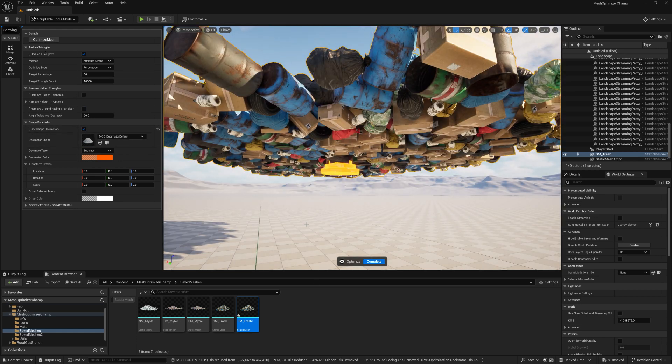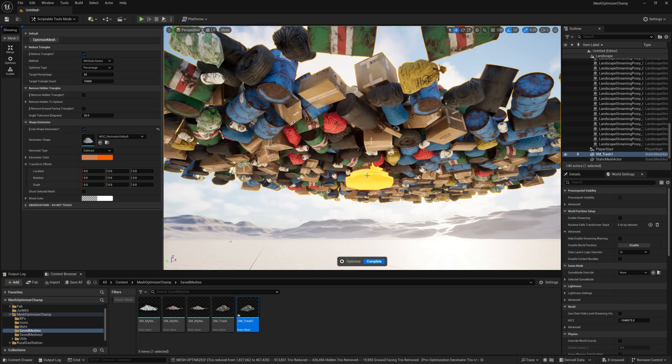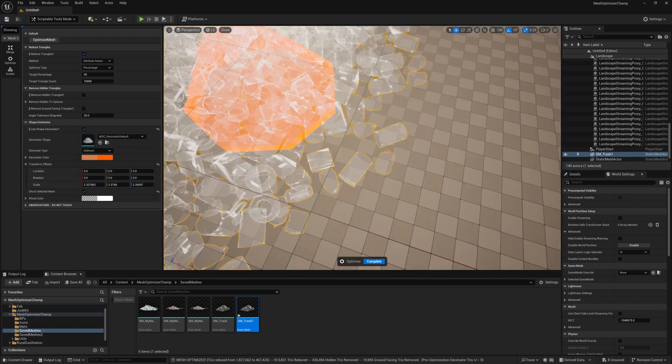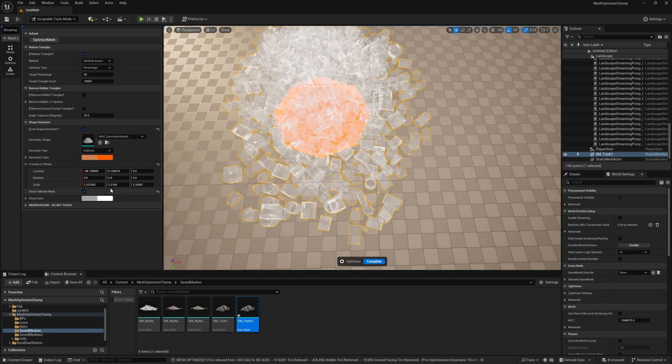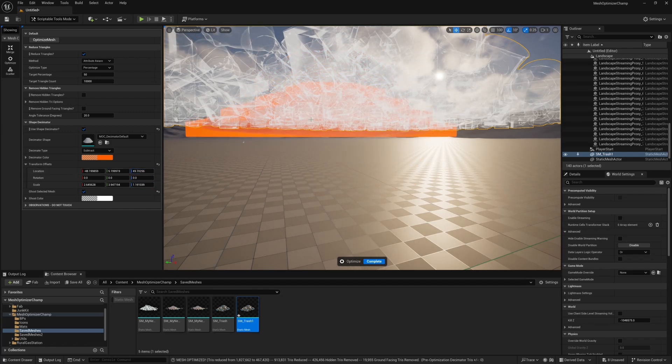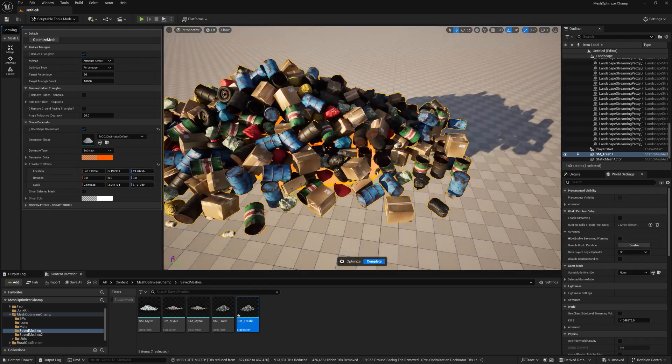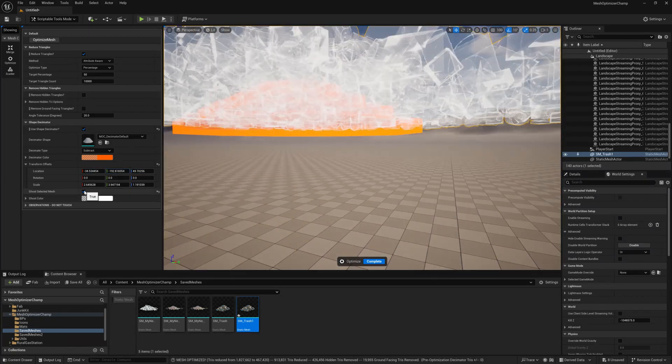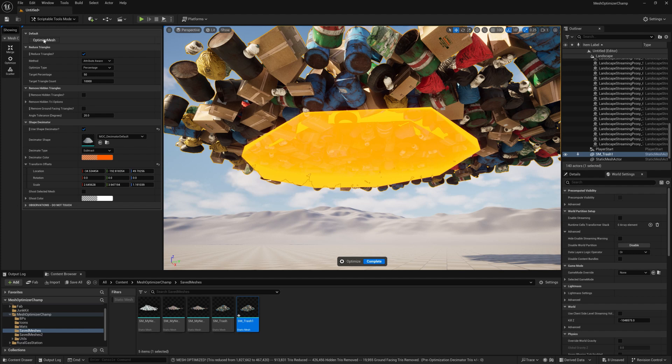The Shape Decimator will spawn a mesh that deletes any triangles it overlaps with. You can use any mesh object for this, but Mesh Optimizer Champ does come with a default decimator object that works well for piles.